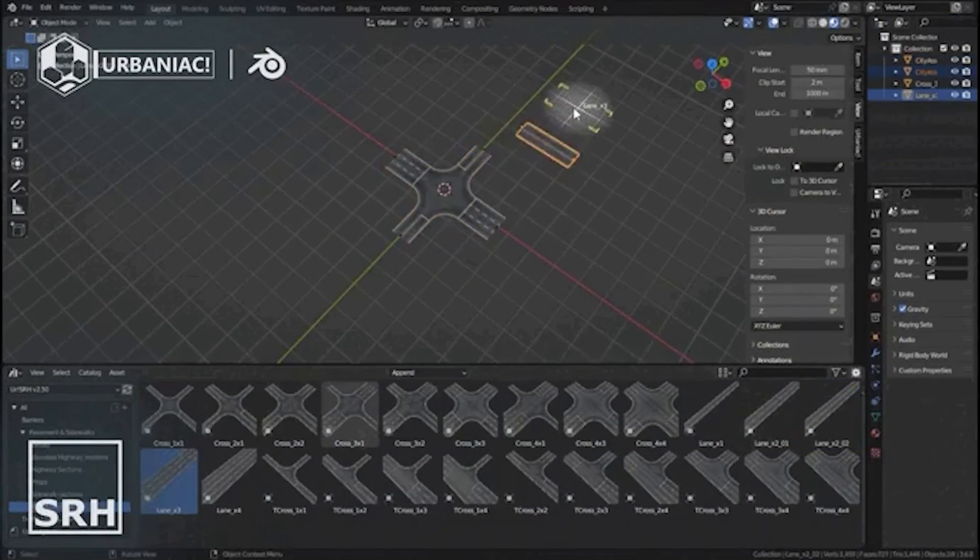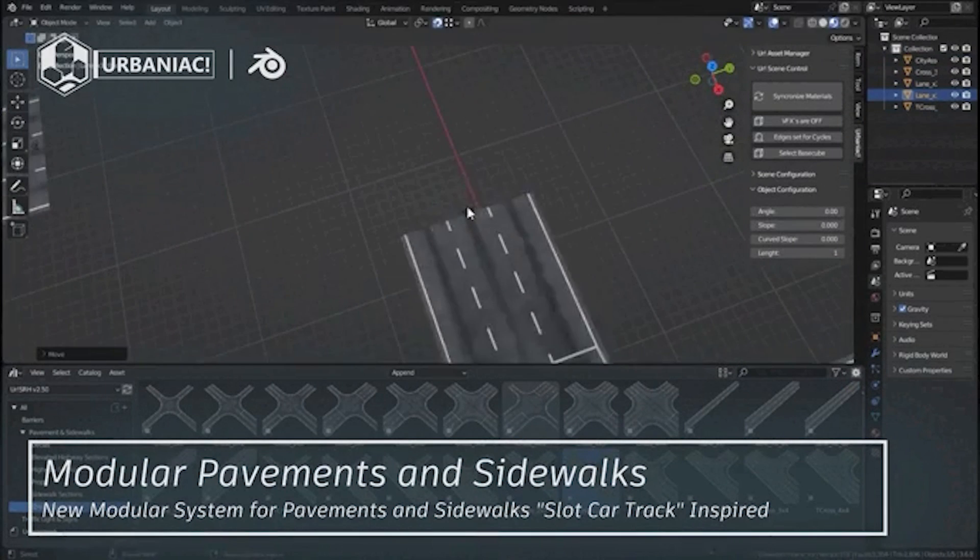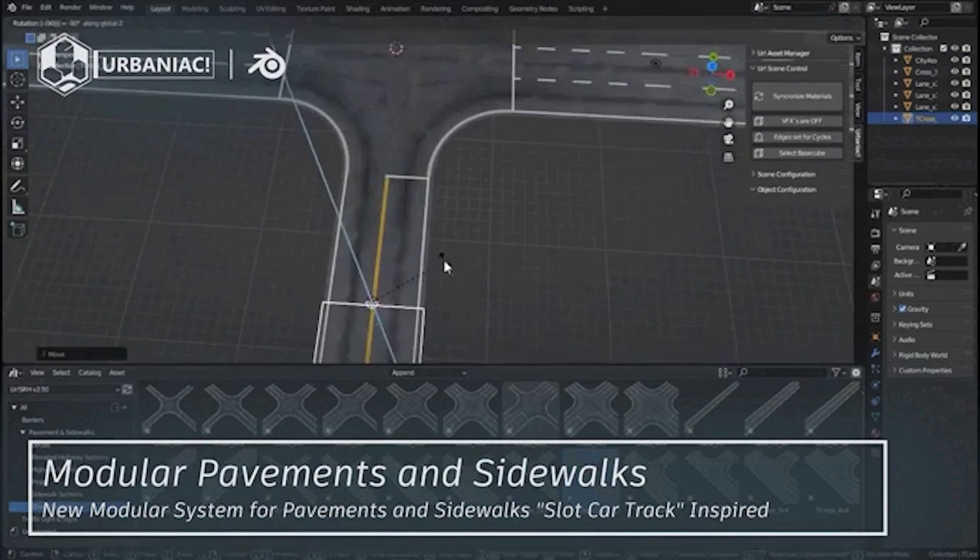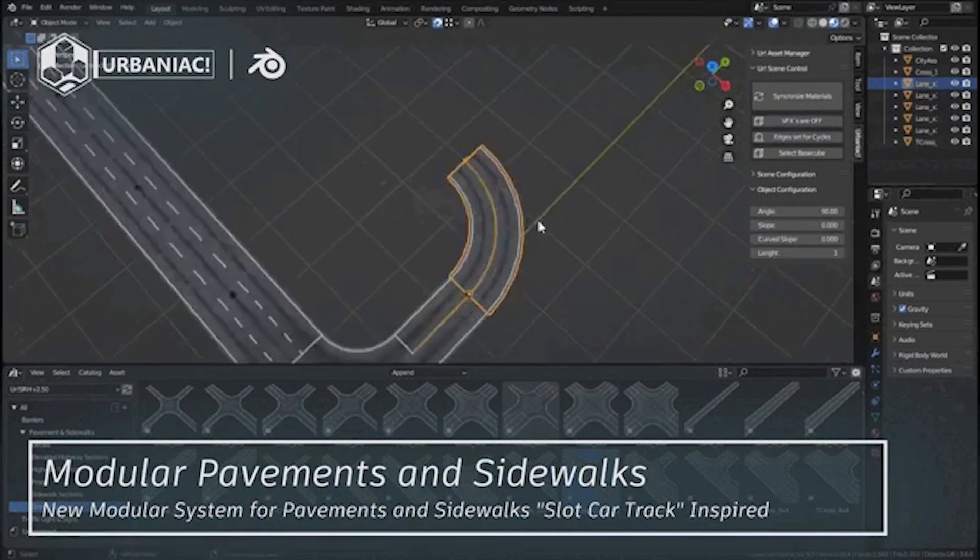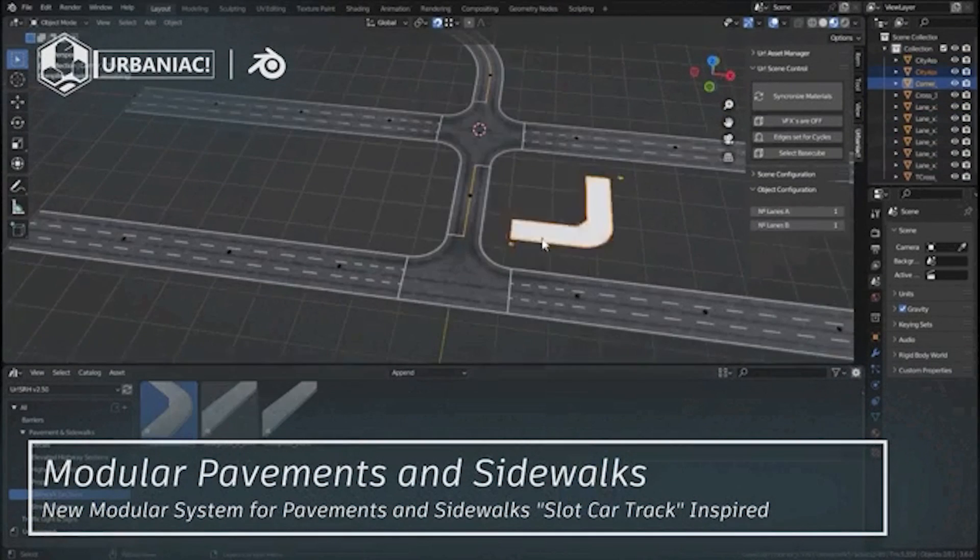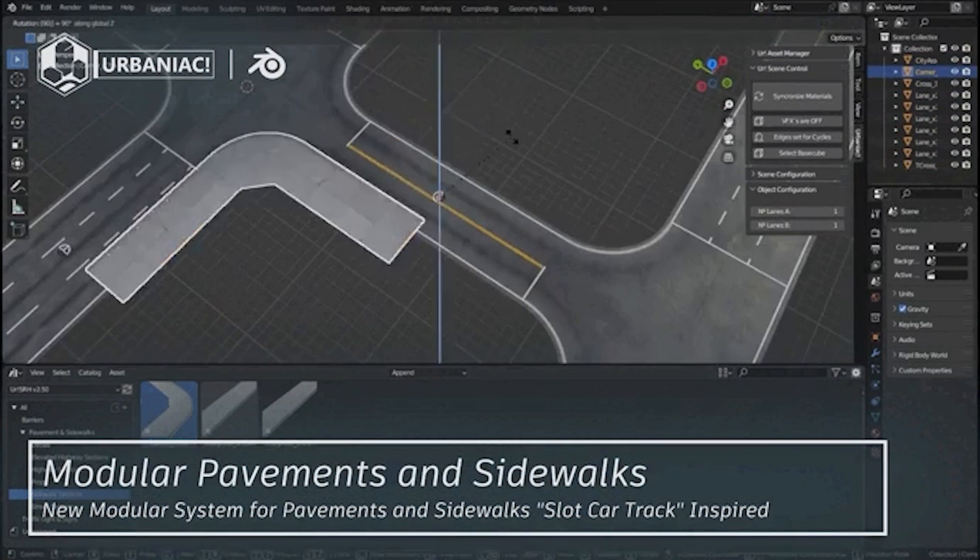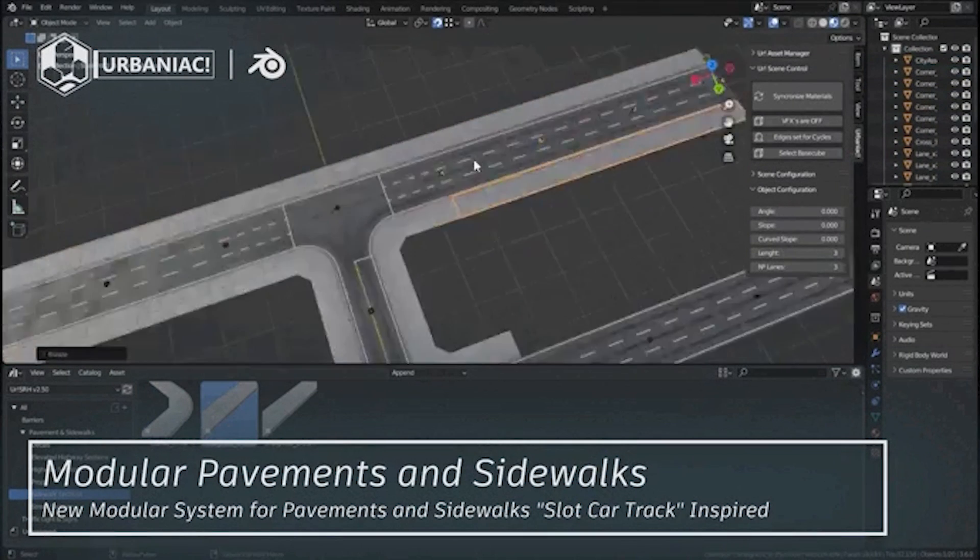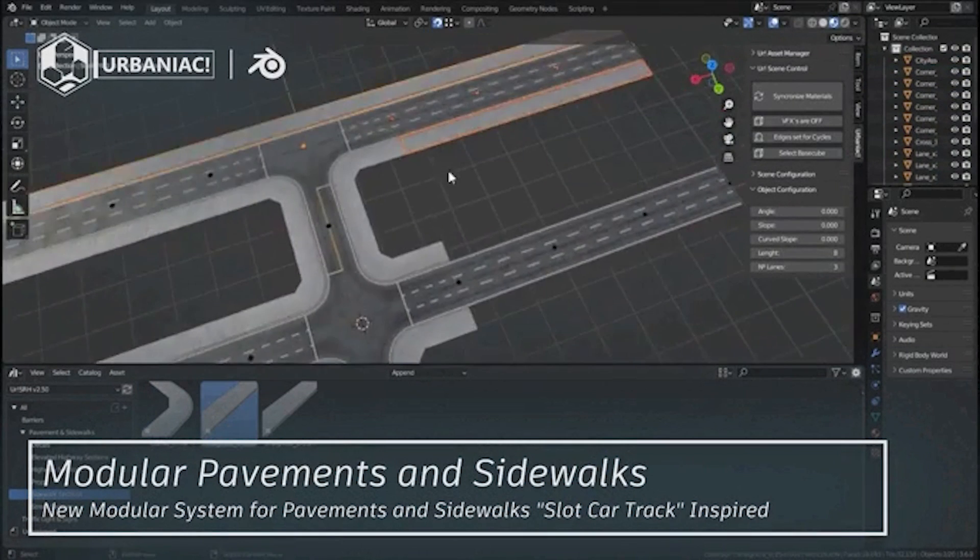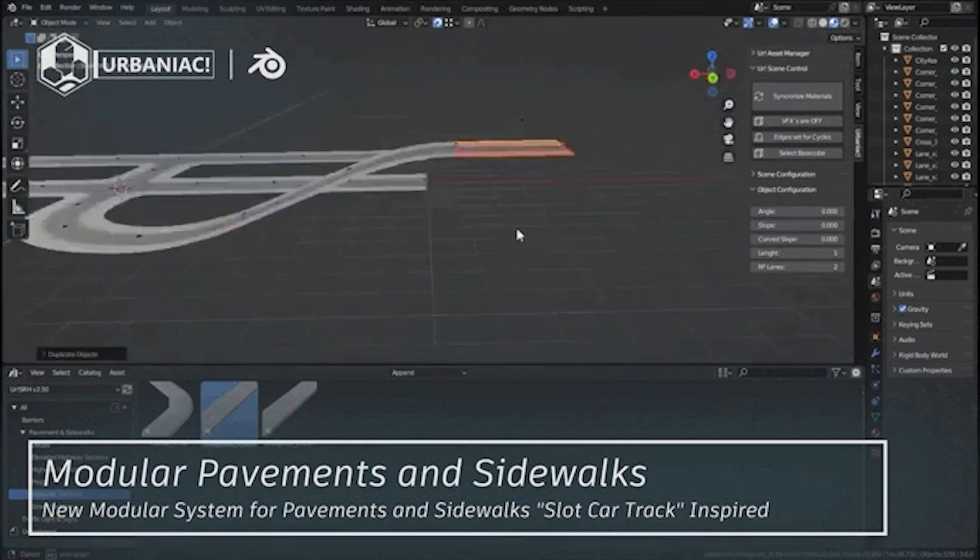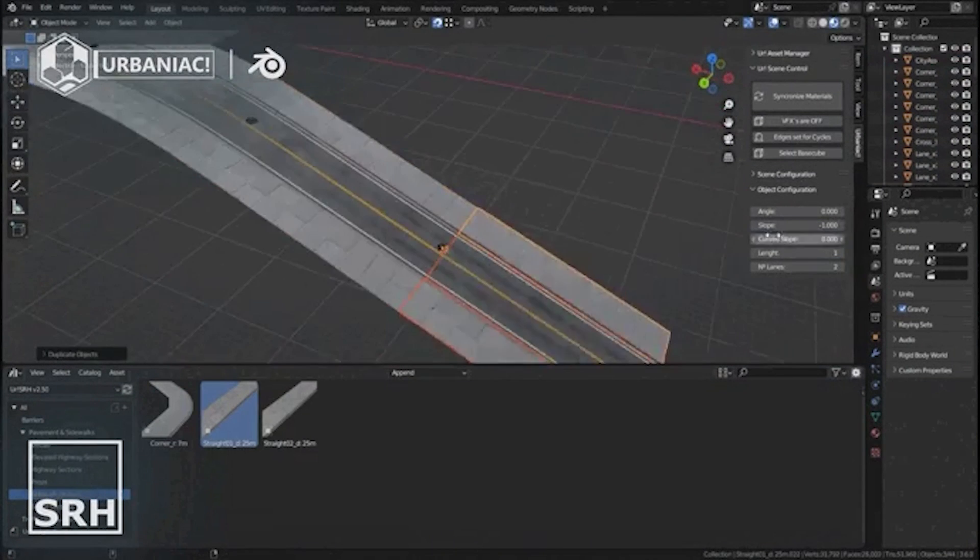Making roads and highways using Urbaniac is great because it uses a modular system that allows you to easily place and modify your roads and sidewalks. You can easily adjust many attributes like curvature, inclination, length, and you can even have an option to make elevated highways.